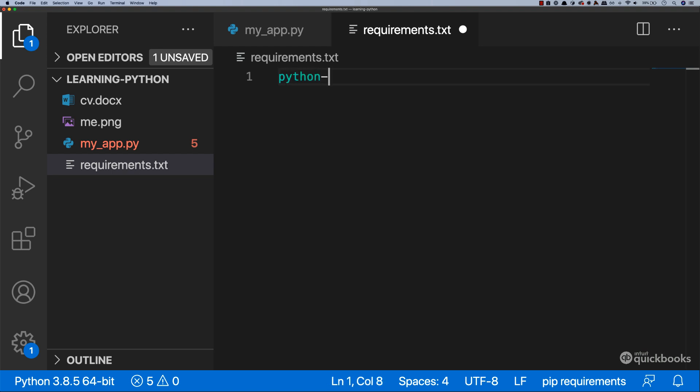So python-docx and then equals equals and then the version. So the version that we were using was 0.8.10.